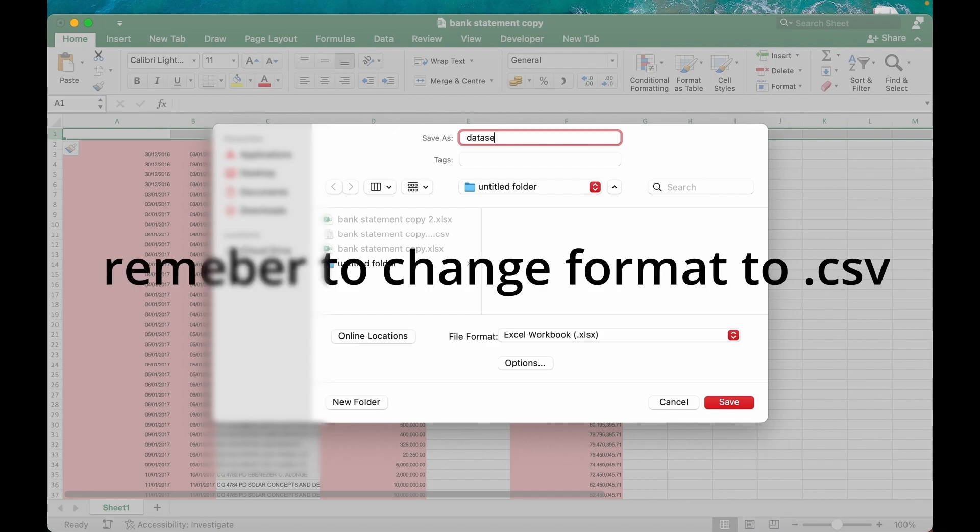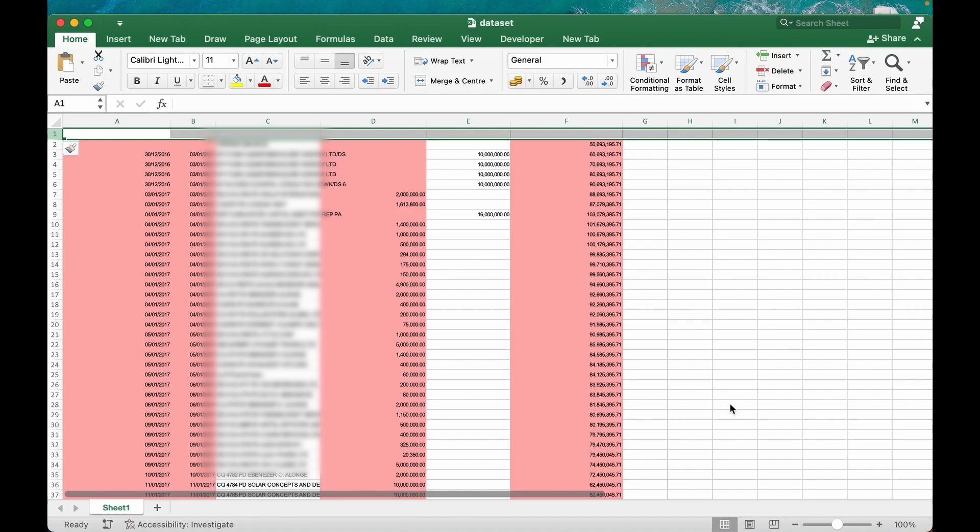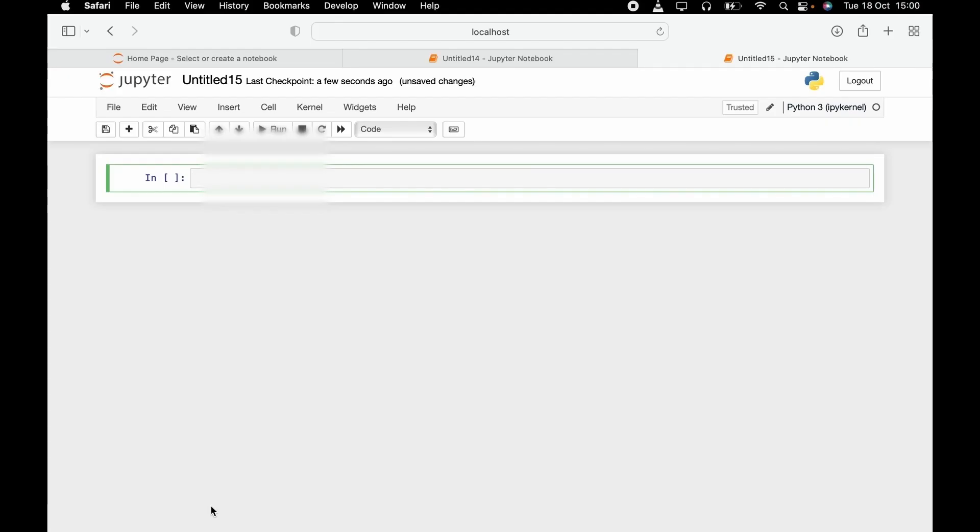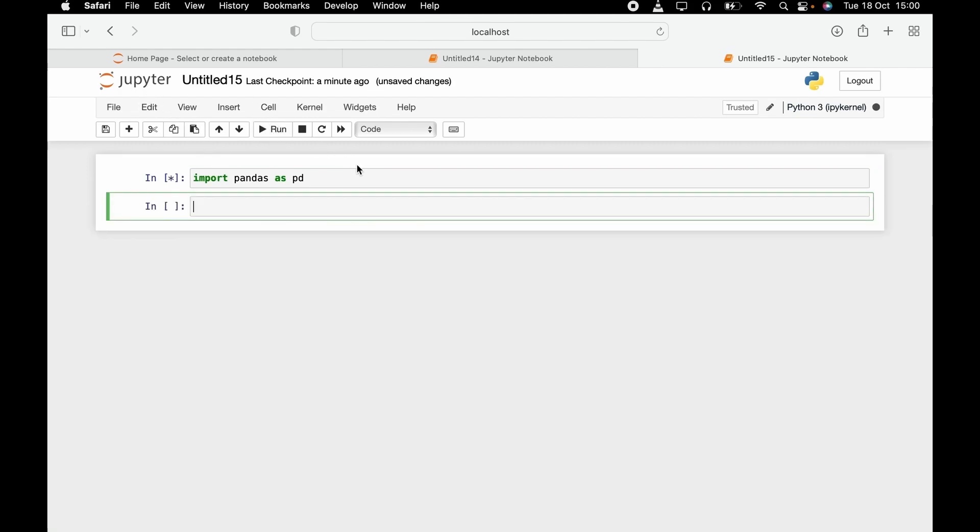Let's save. Now let's go to our Jupyter Notebook environment. Now we are in our Jupyter Notebook environment. First, let's import pandas. We can run it. Now we are going to read our CSV file. You can just name it, give it a name: data is equal to